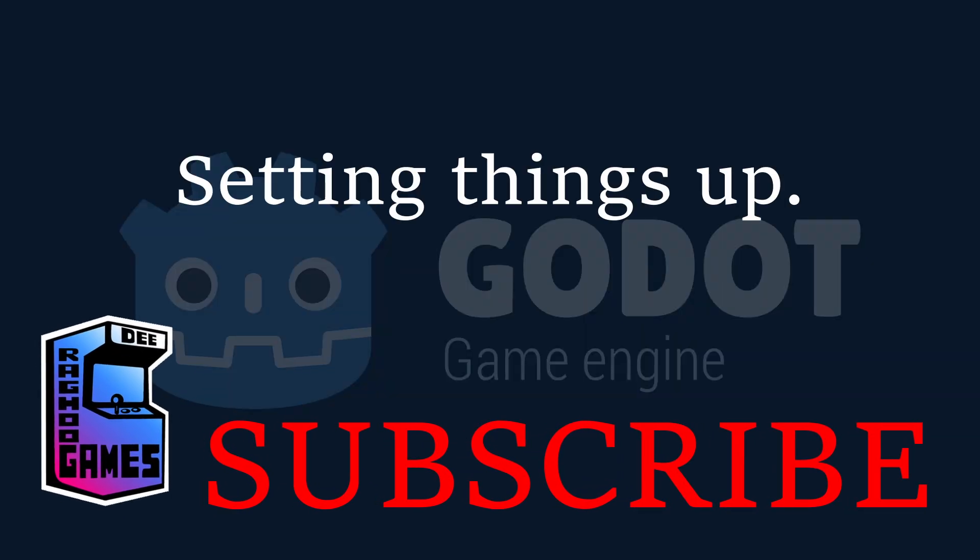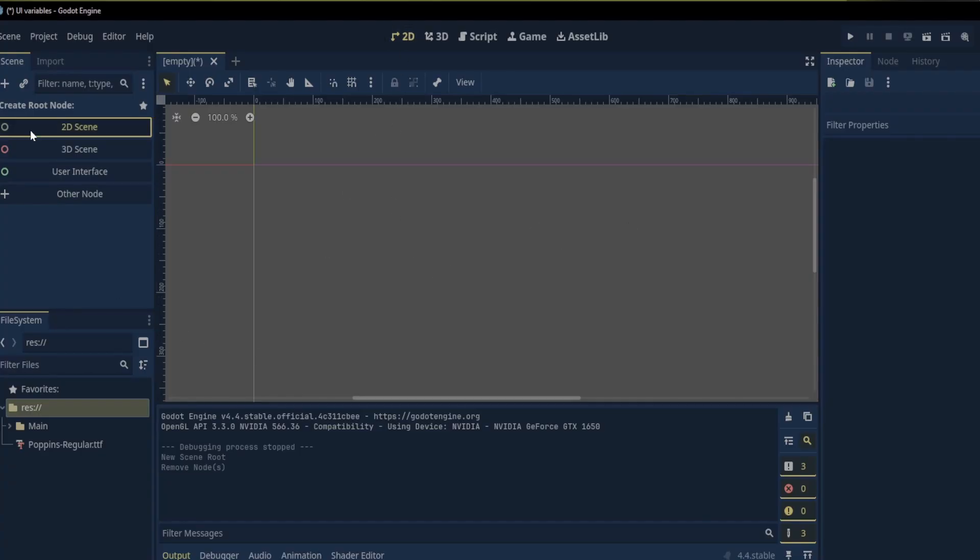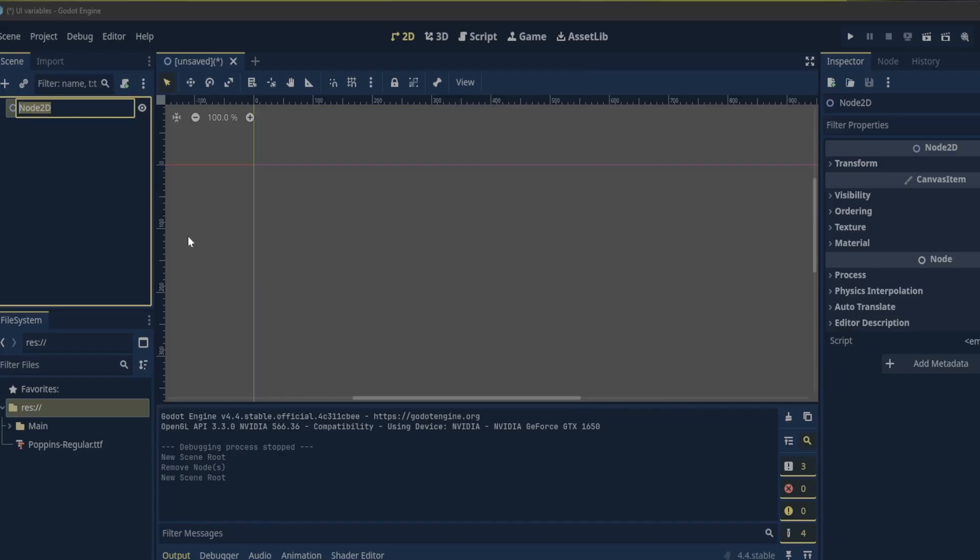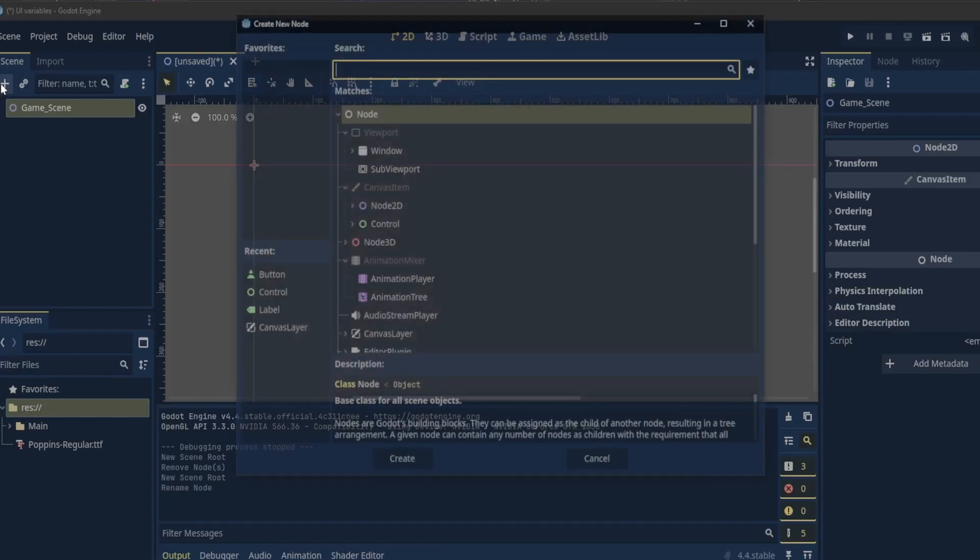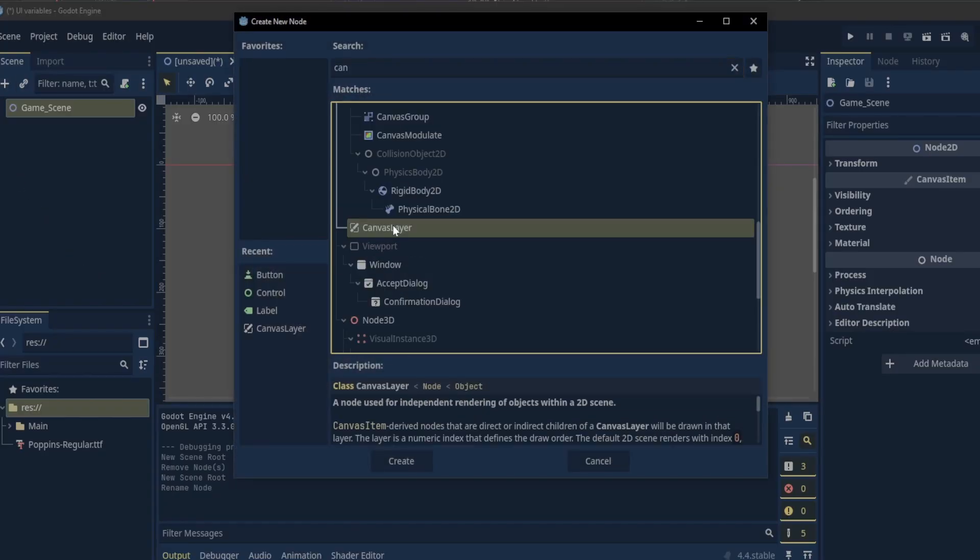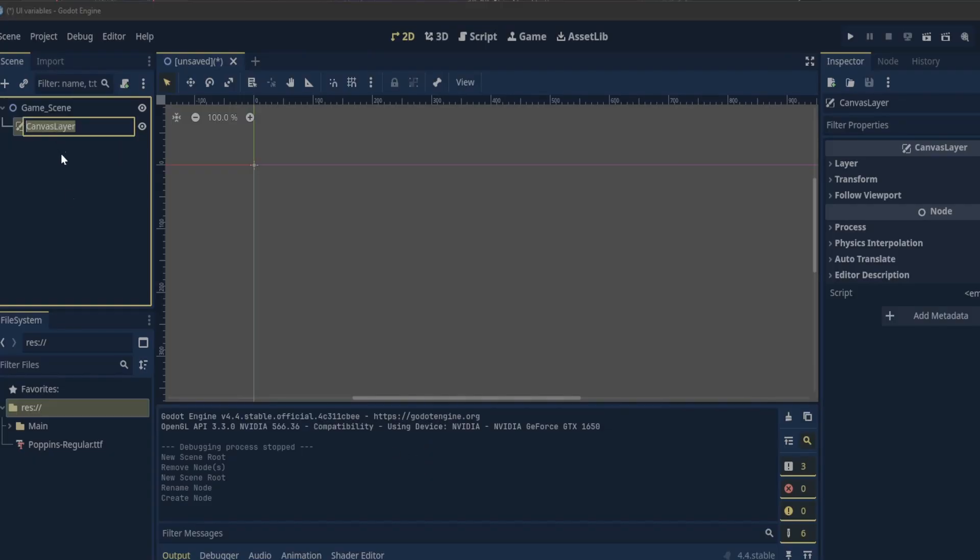After creating our project let's go to the 2D view and create a new 2D scene and call it game scene. We will use a canvas layer node to hold all our UI elements. To add a node we click the plus button and search for the canvas layer. Click create to add it to our scene. Rename the canvas layer to UI.